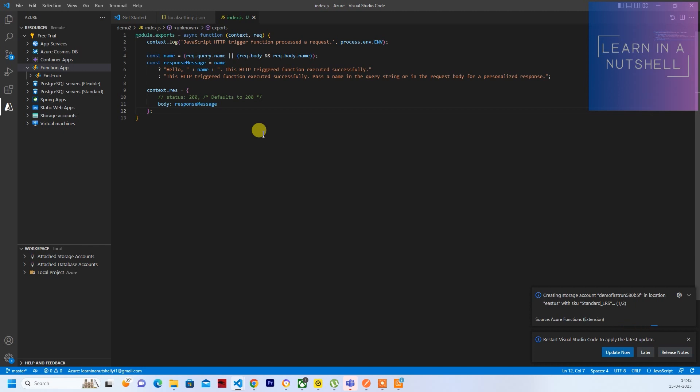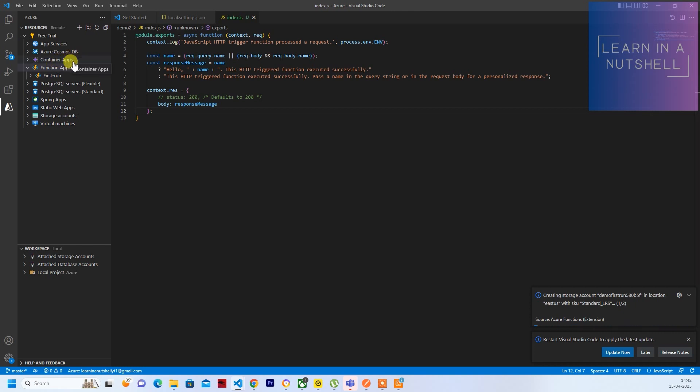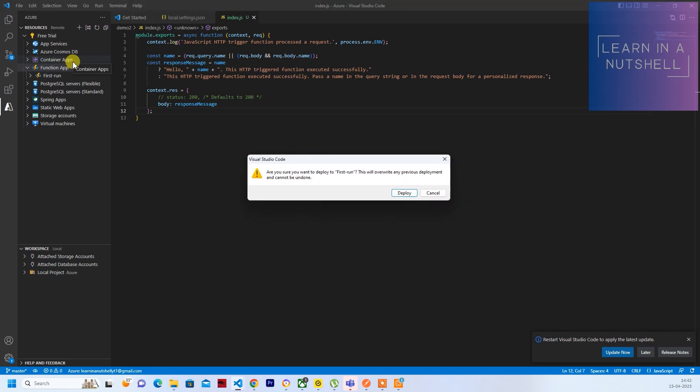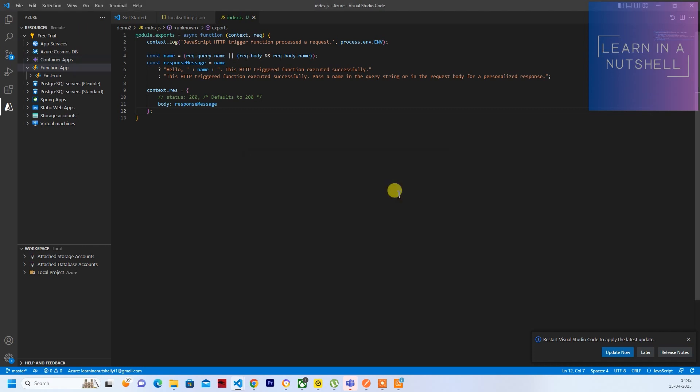So it will take some time to deploy this to Function App. So you don't have to worry about any dependencies. Dependencies again will be installed when it's getting deployed to Function App.